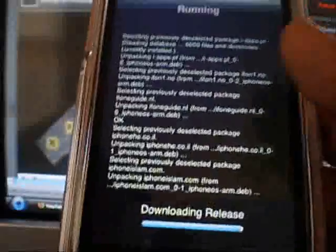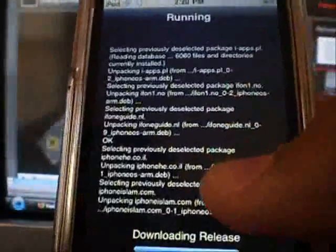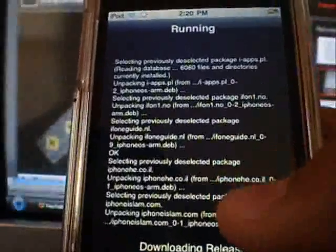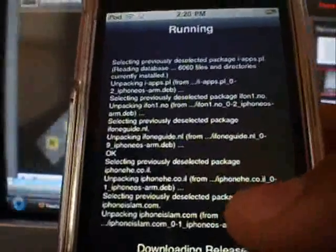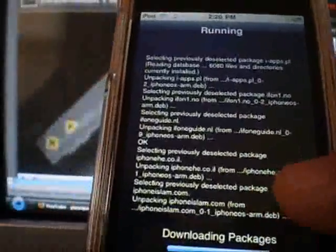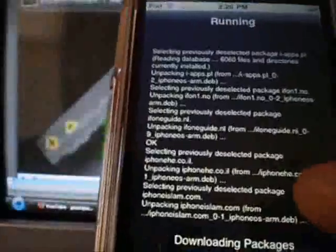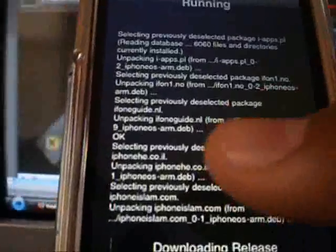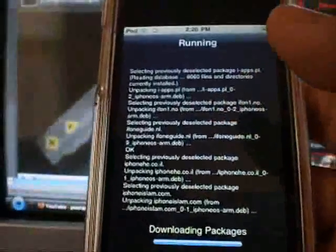Where was it? Downloading Release. Now that's 3.0 2nd Gen 8GB iPod Touch, so it's tested on 3.0 firmware.